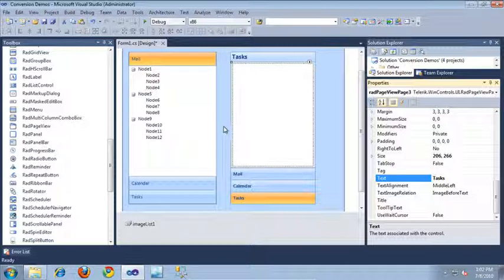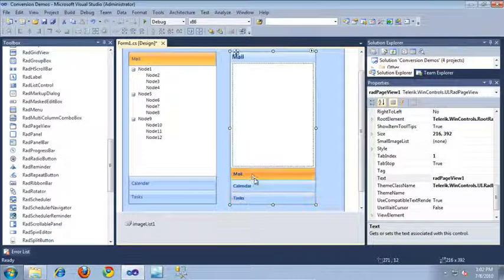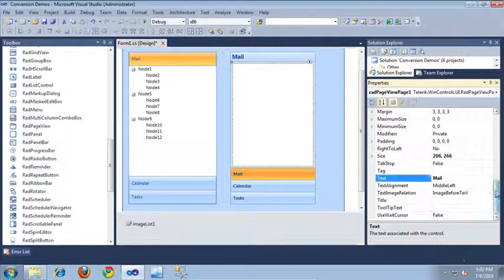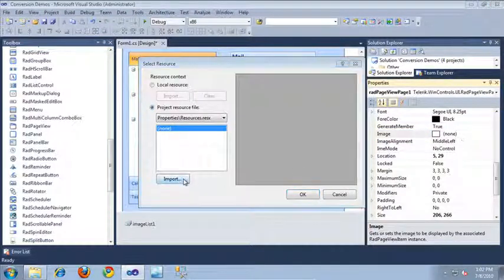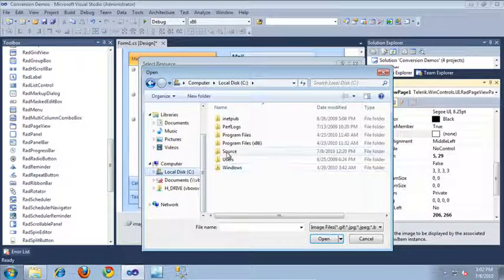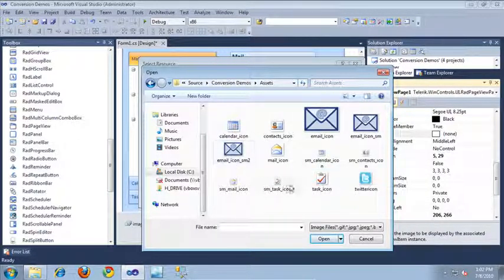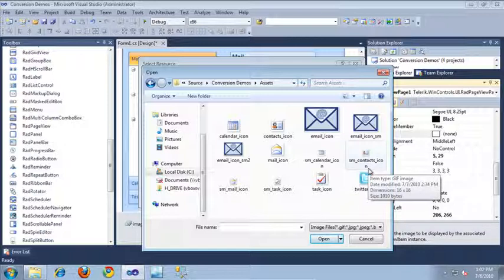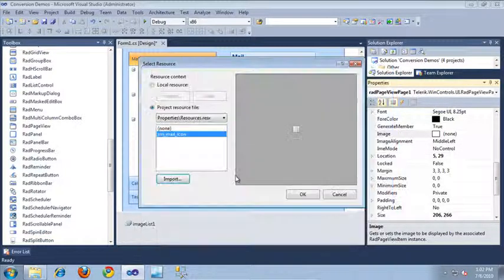When the application was running, our RAD panel bar had different icons corresponding to each of the buttons, so let's add those icons to the RAD page view as well. I'll switch back to the mail button, and to add an icon I simply need to come up to its image property, expand that, and import a new image to our resources file. I'll browse to the location of my icons in my conversion demos assets folder. The button selected was the mail button, so let's associate a mail icon with it — I'll double-click that and click OK.